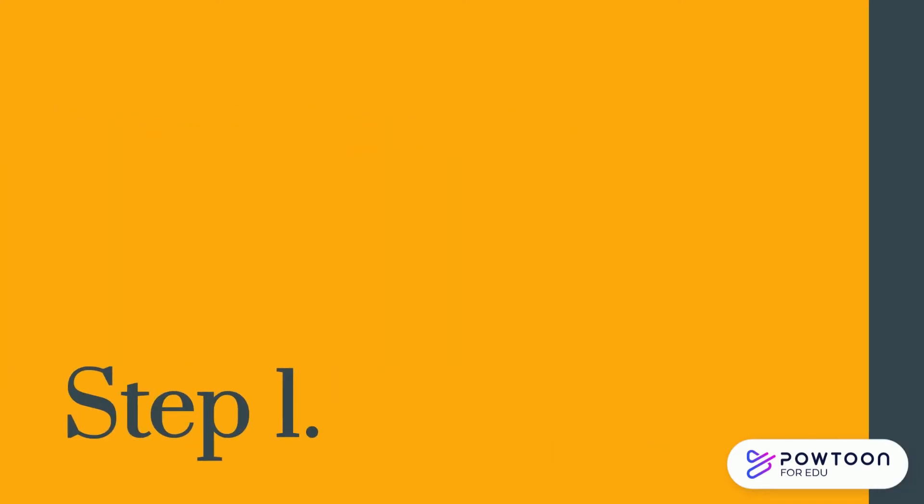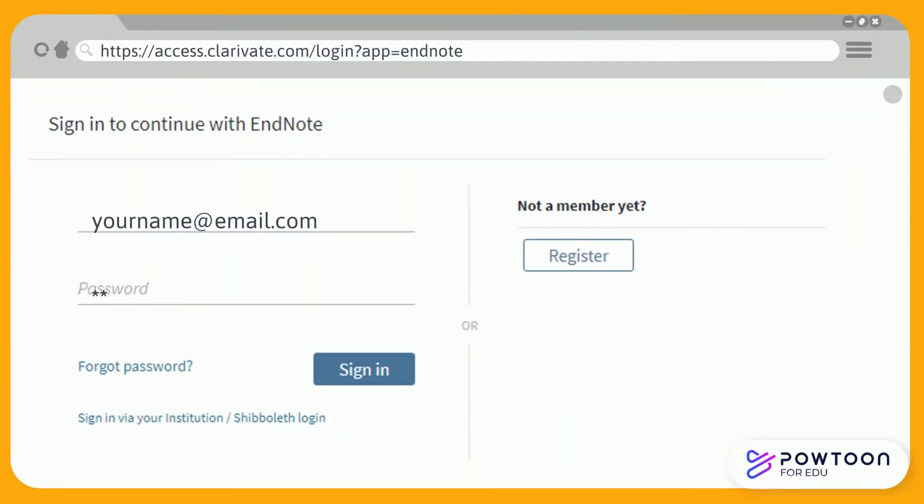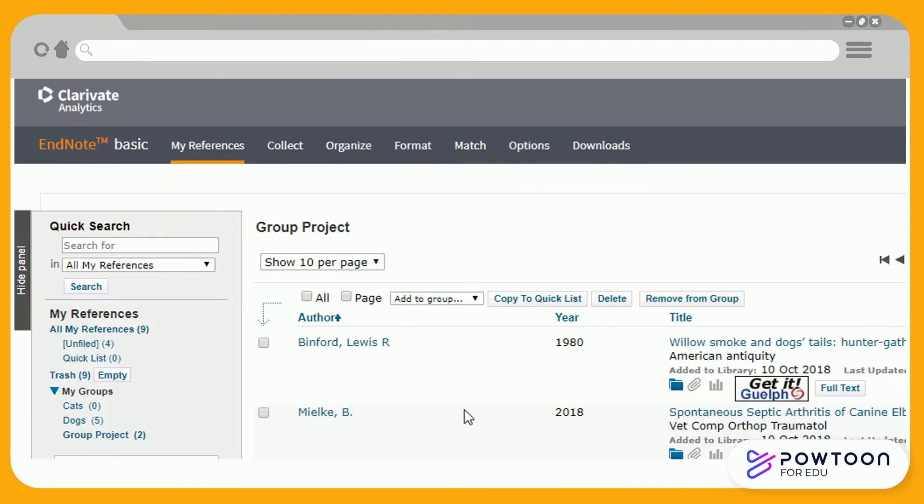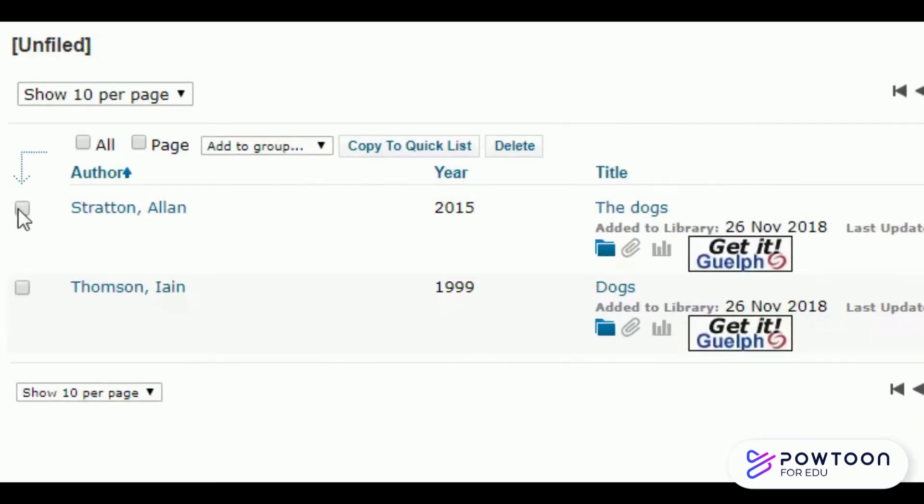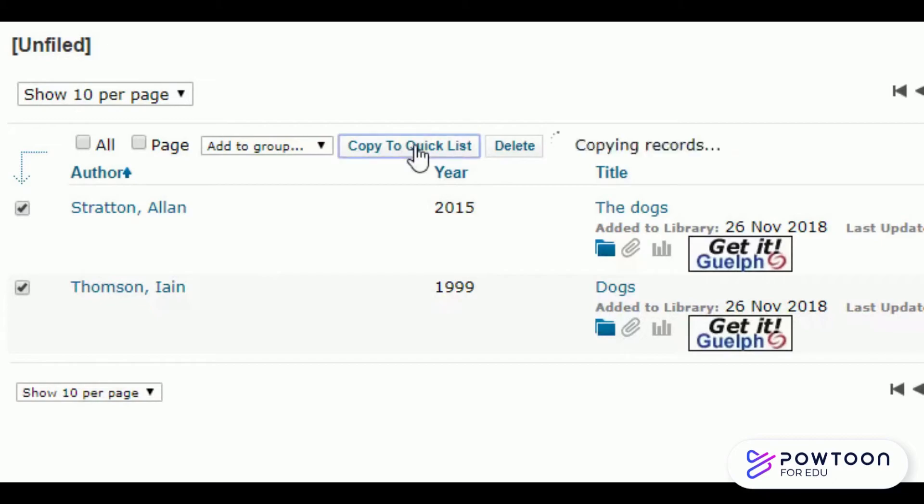Step 1. Log in to your EndNote account. Click on the My References tab and make sure that your assignment references are filed under one list or group. If you haven't filed your references yet, select your assignment references using the checkboxes on the left and click Copy to Quick List.